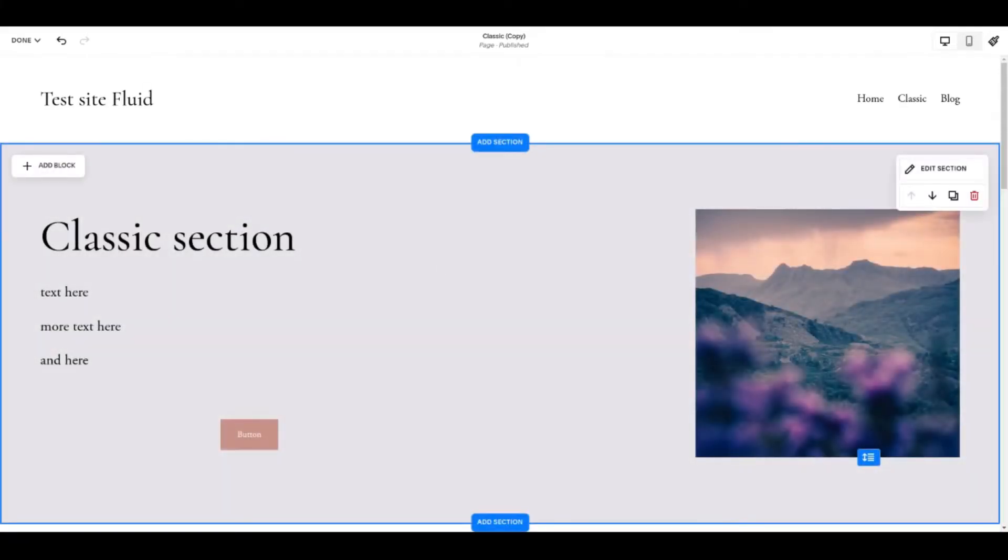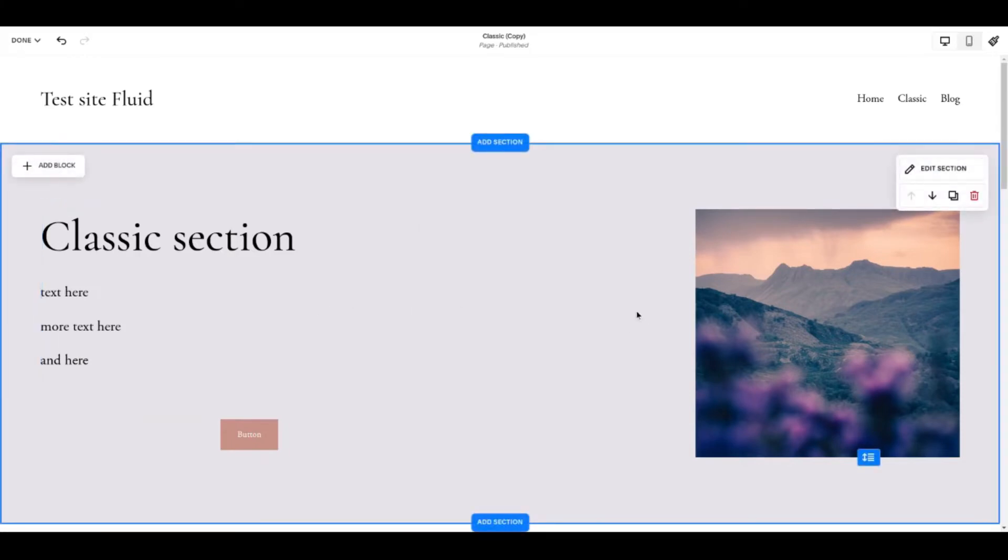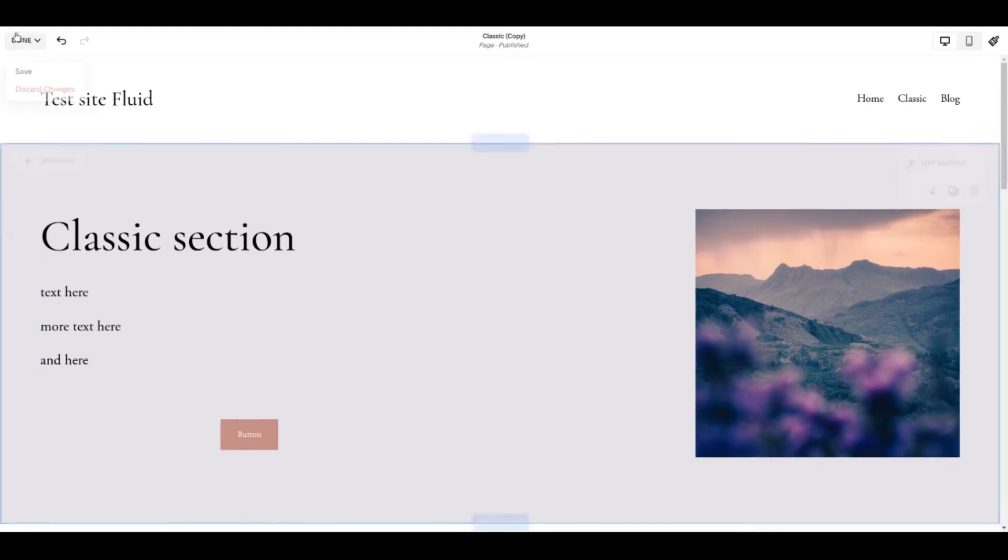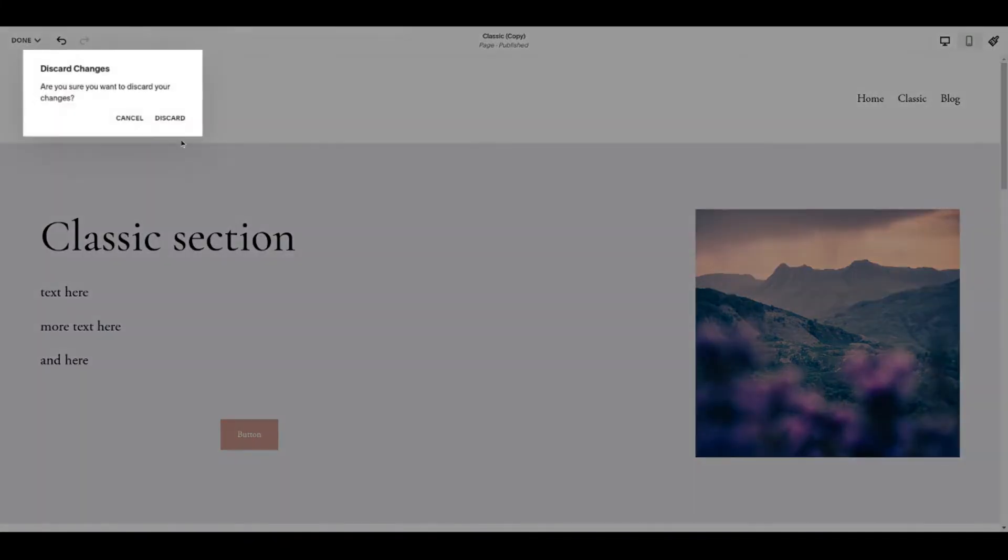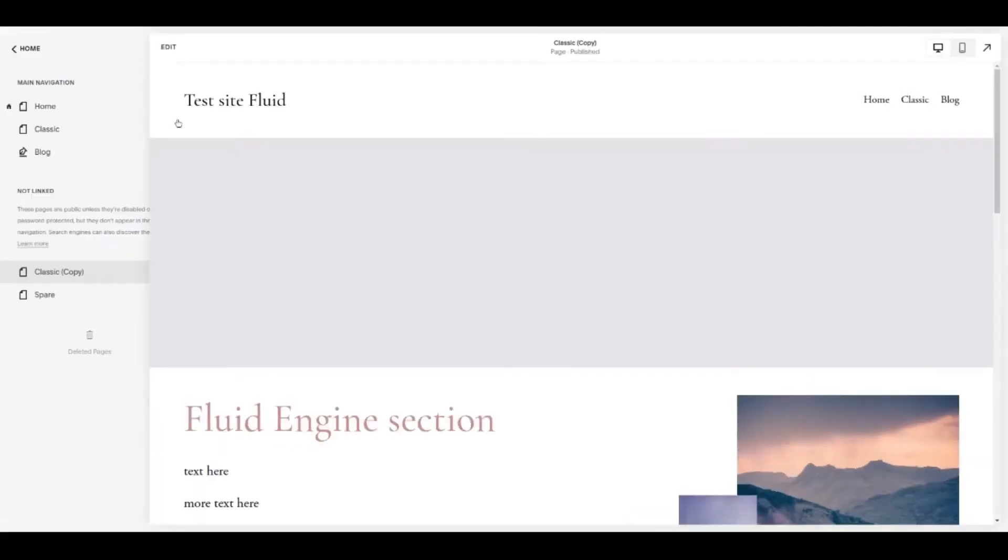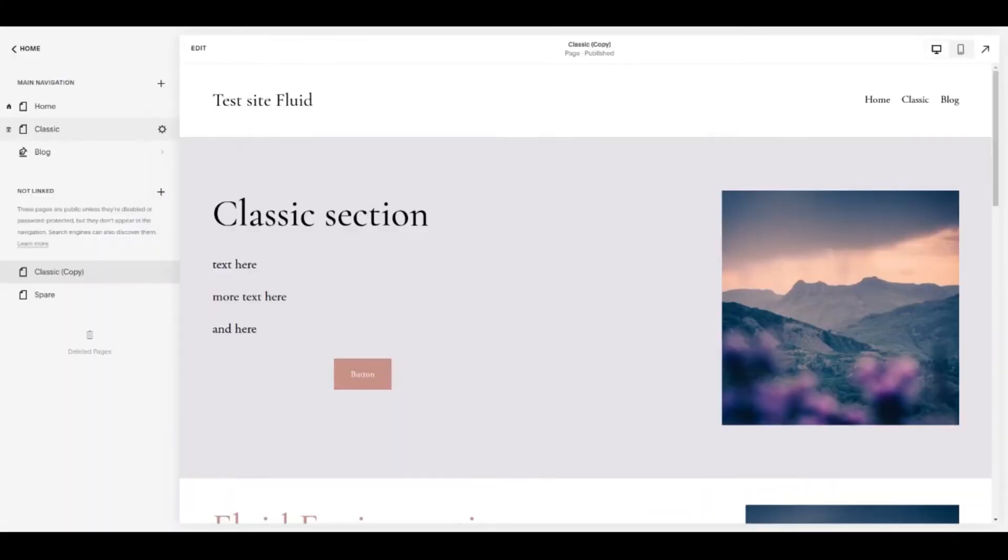If at any stage you then decide that things have not gone to plan and you don't like the results and in fact you wish you hadn't clicked that upgrade button, if you come back out of your page and come to the top left and instead of saving your changes say discard changes then that will serve you well. That gets you back to where you were before and the conversion that you did of that section to Fluid Engine will not be remembered.